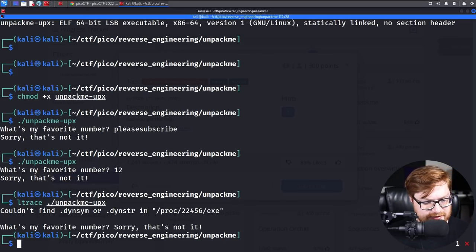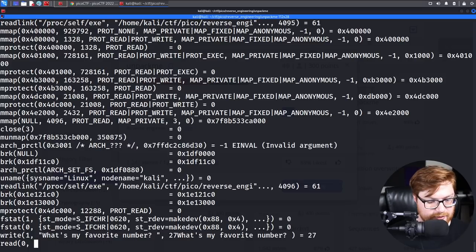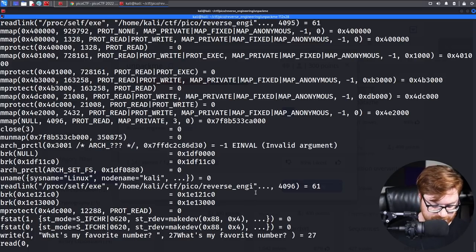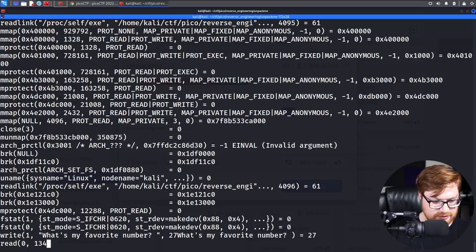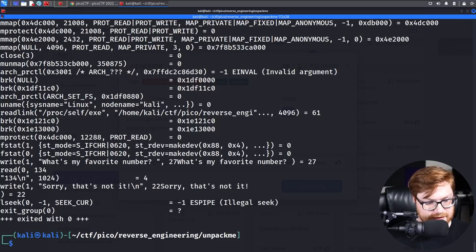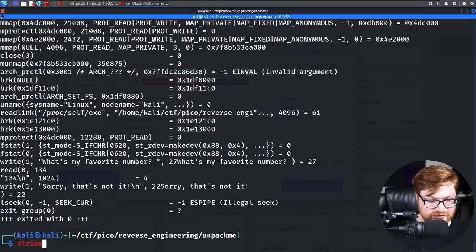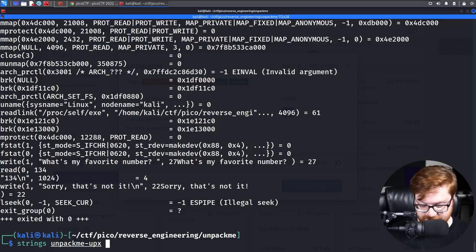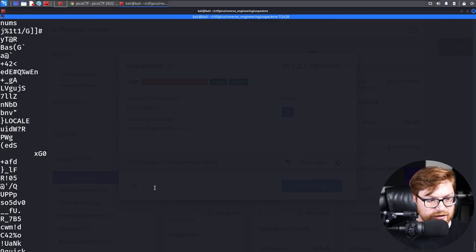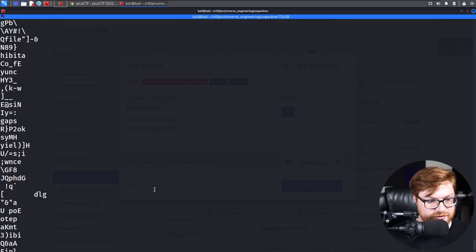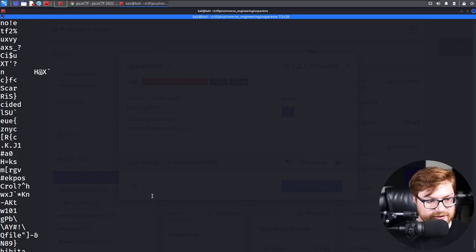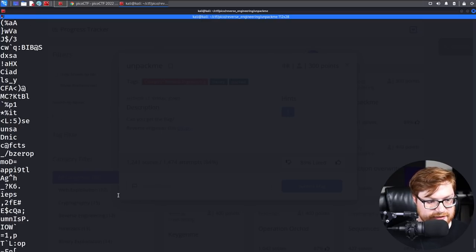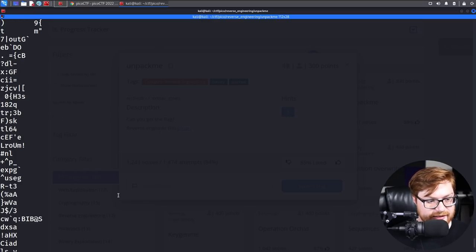Looks like that Ltrace does not want to run. How about S-Trace? S-Trace says what's my favorite number? We'll use 134 that time. And that again writes out sorry, that's not it. Before we just dive off in the deep end, cracking stuff open in Ghidra or Ida, let me just run strings on this thing and see if anything catches my eye.